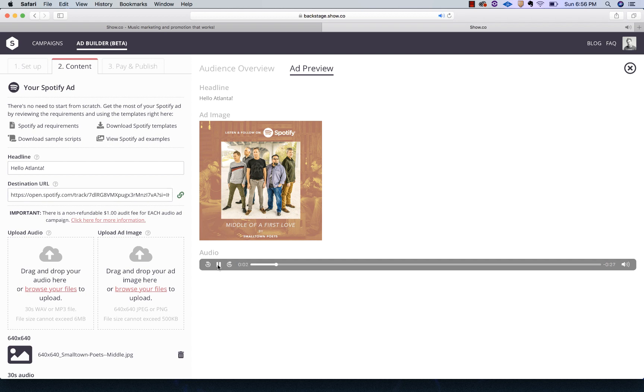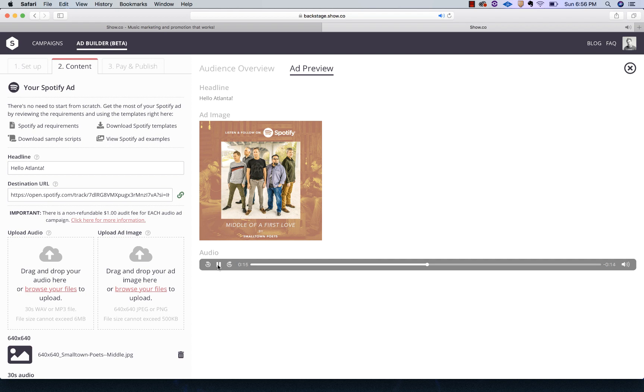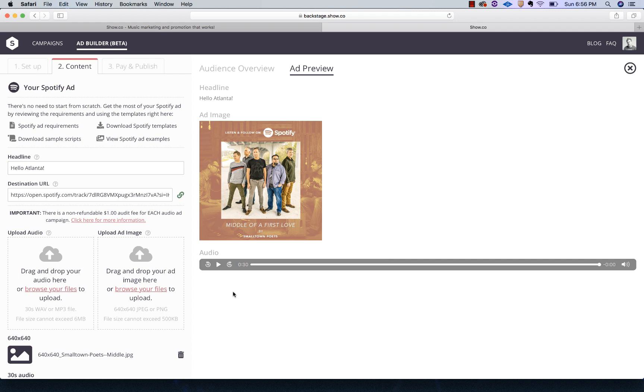We'll preview the audio so you can hear what I did with my voiceover and call to action. 'Hey, Atlanta. This is Kevin from Small Town Poets. Atlanta is our home base, and most of our music is written and recorded right here in the city. Nothing would make us happier than for you to take a listen to our latest single titled Middle of a First Love. You're already here on Spotify, so just click the link and enjoy.'